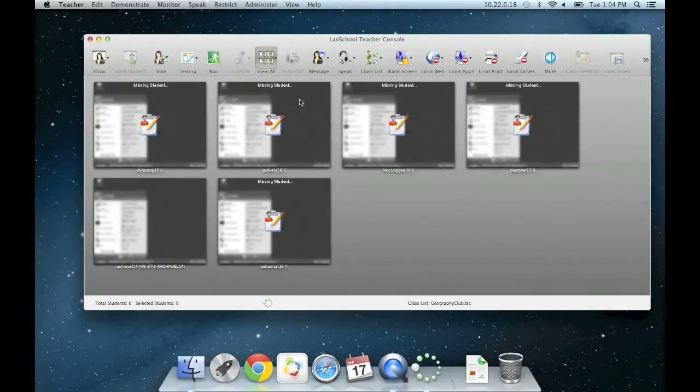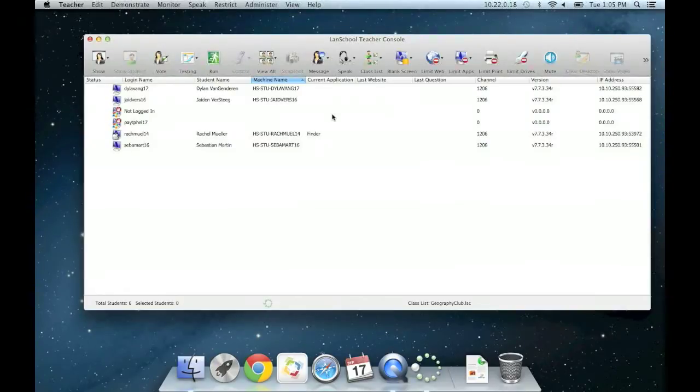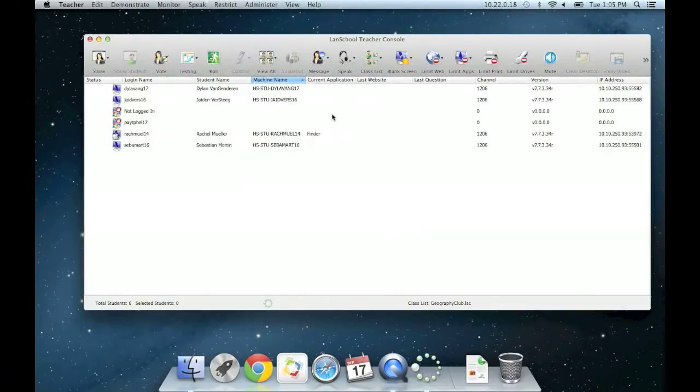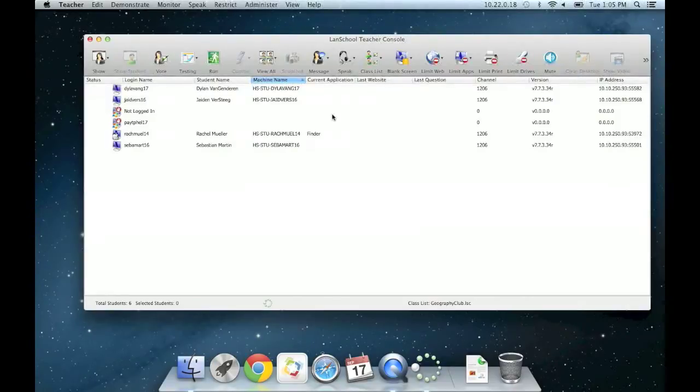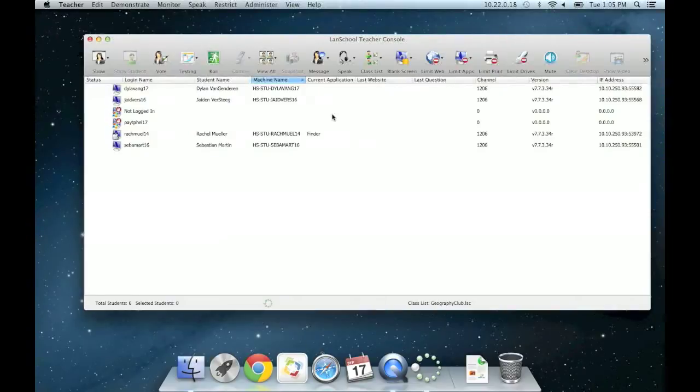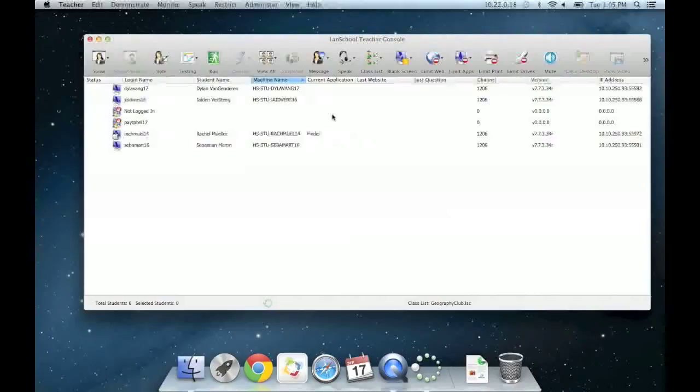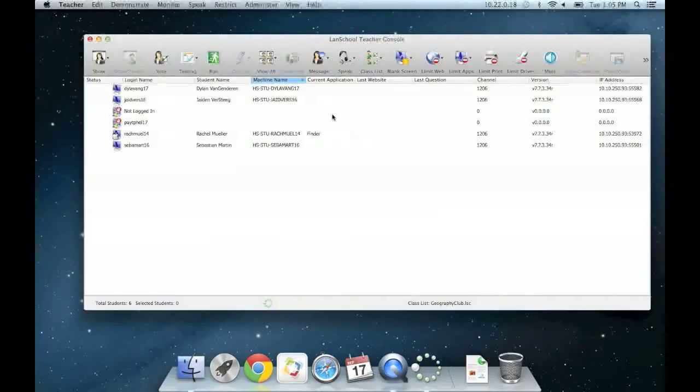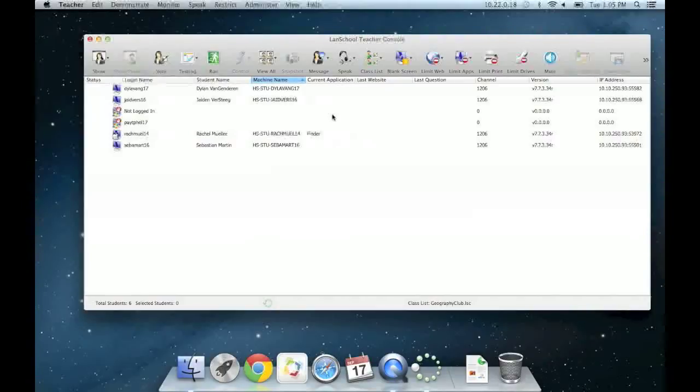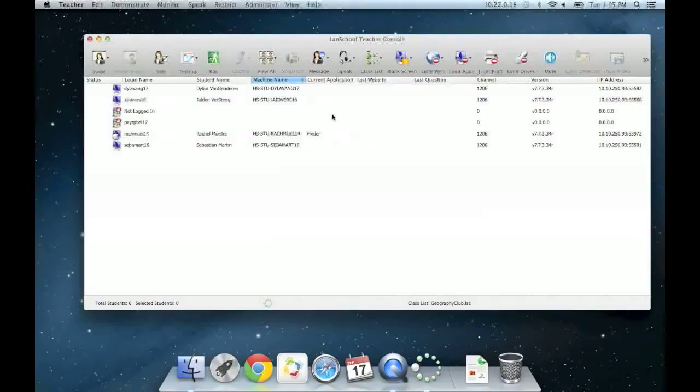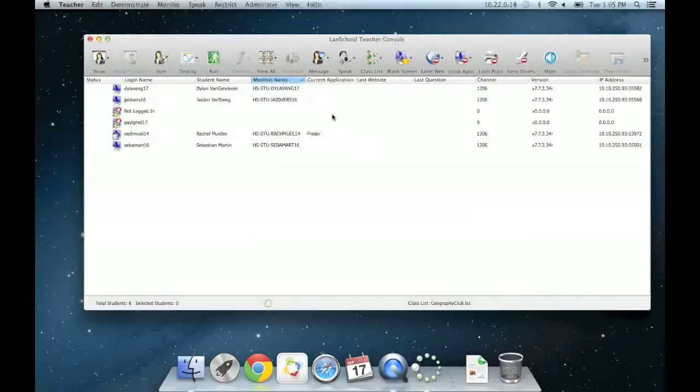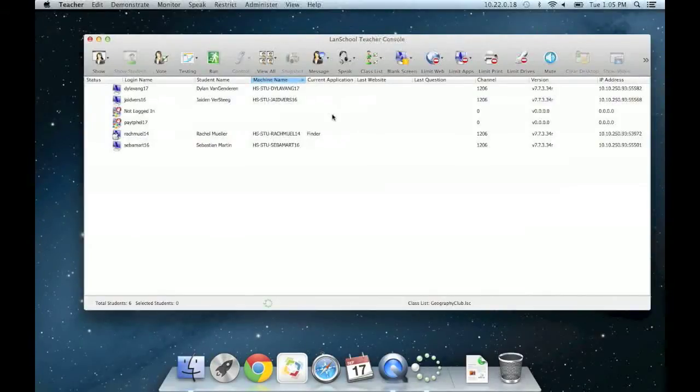We can toggle the view between the student's screen and information. In the line by line list of computers, we can see basic information including the currently running application and the last website they visited. To reiterate from the slideshow earlier, what just happened is that these students were previously in channel 1 and were all pulled by Mark's computer into his unique teacher channel, channel 1206. So Mark can now observe and control each of these students' screens using the management tools across the top of the LandSchool application. Again, I will refer you to additional tutorial videos that cover each of these abilities in depth.